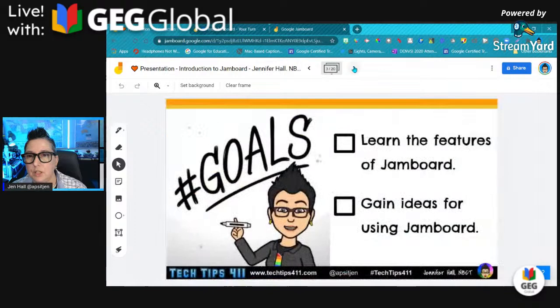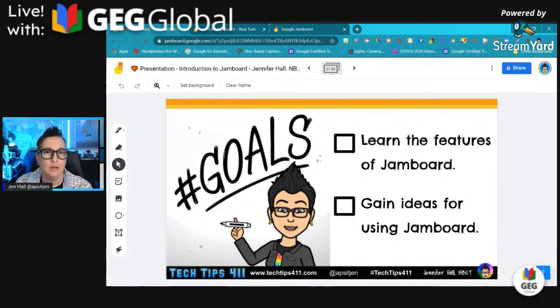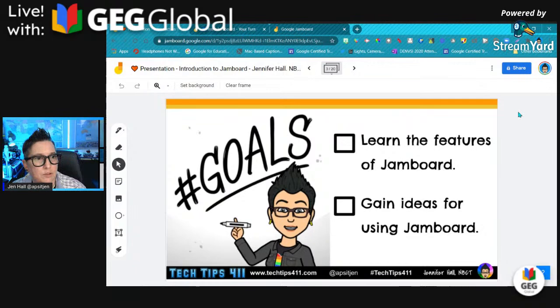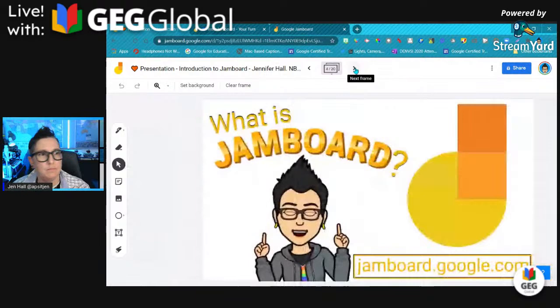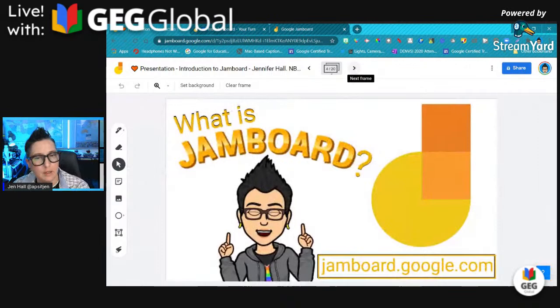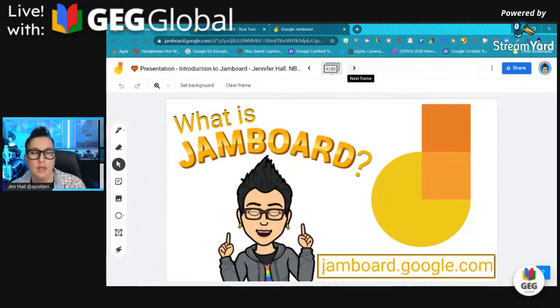For our time today, this is geared towards beginners. Goal number one is that you're going to learn the features of Jamboard, and goal number two is that you'll gain some ideas for using Jamboard. So, what is Jamboard? A lot of people ask that. Jamboard is a collaborative whiteboard application that is both web-based and mobile accessible.